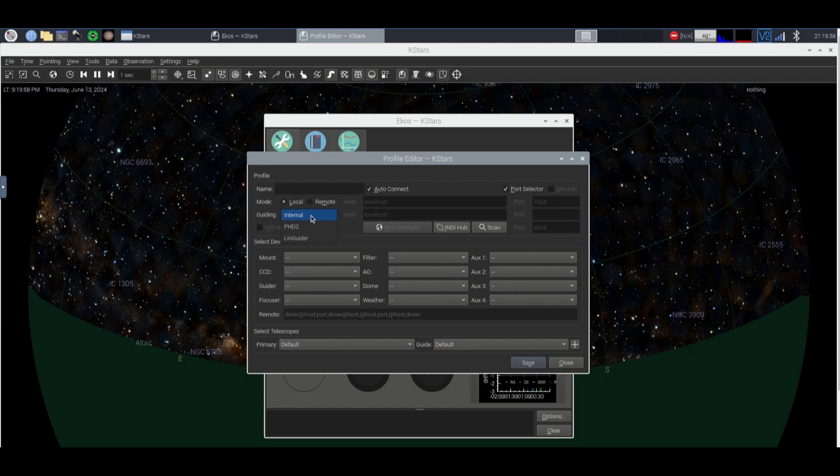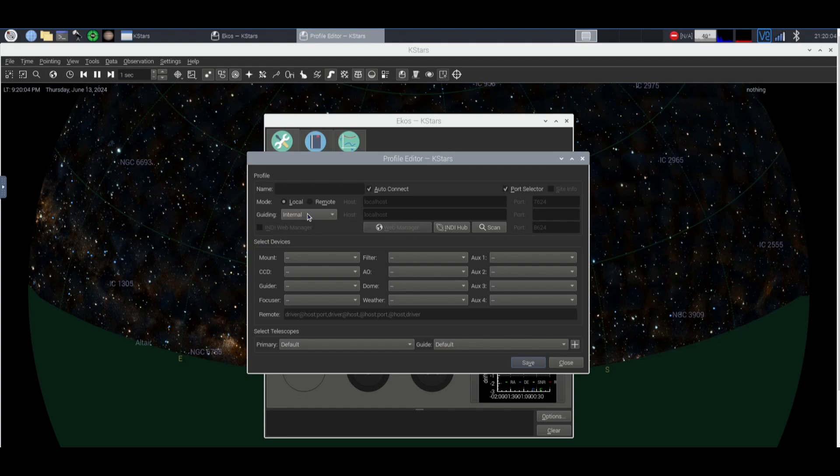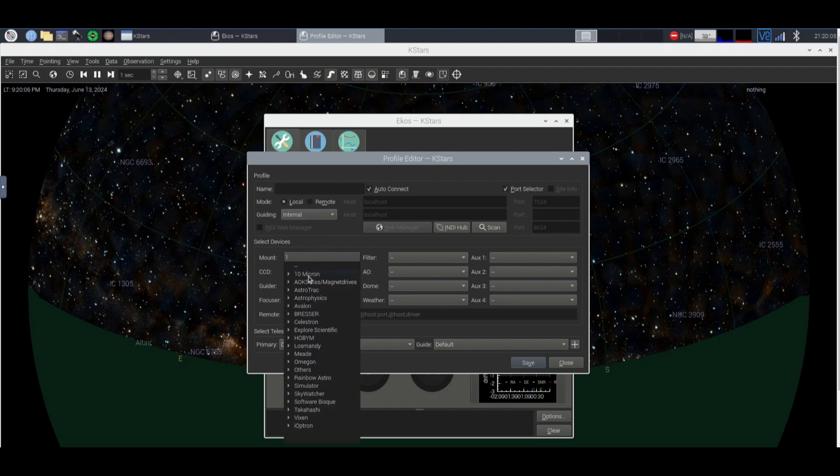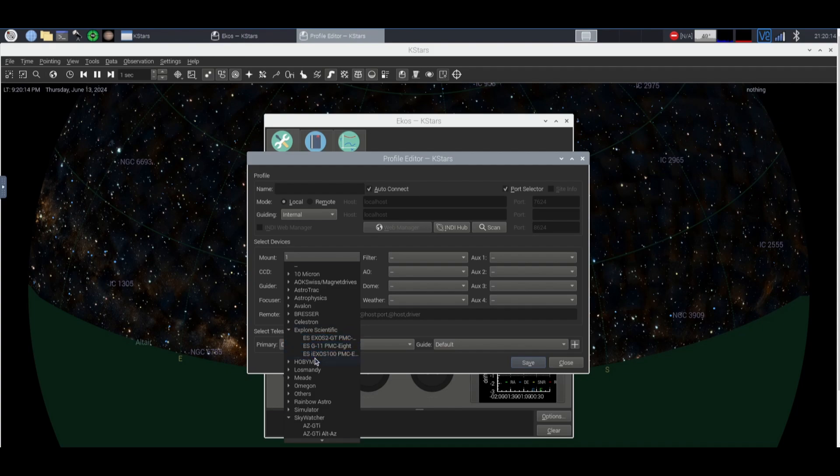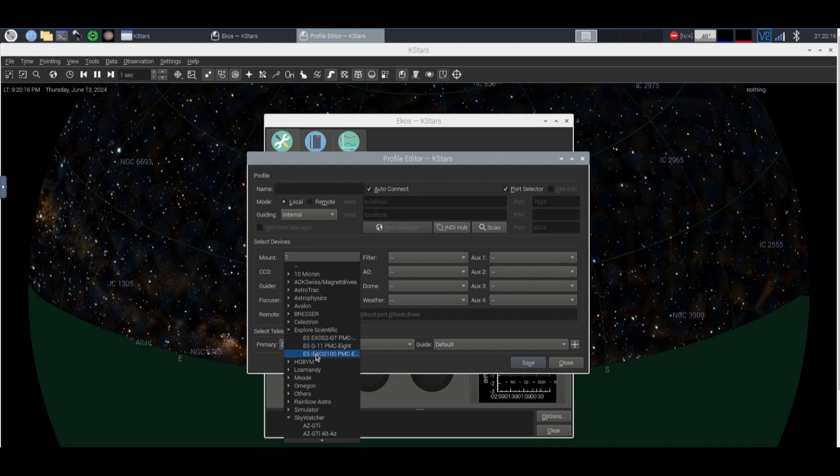You're going to go on to Guiding and find one of the guiding. My mount is internal so I'm going to leave it internal. My mount has a bunch of different things that you can do. I have the Explorer Scientific iExos 100 PMC8. So I'm going to click that.